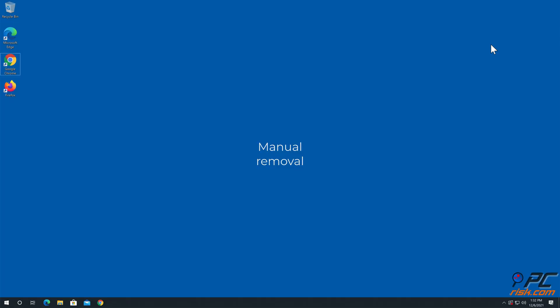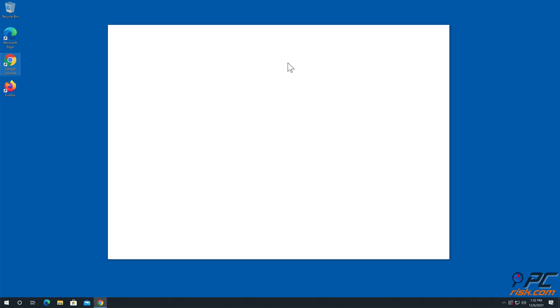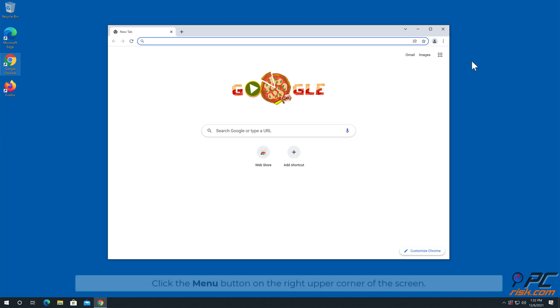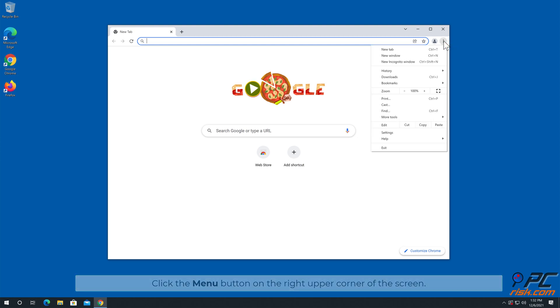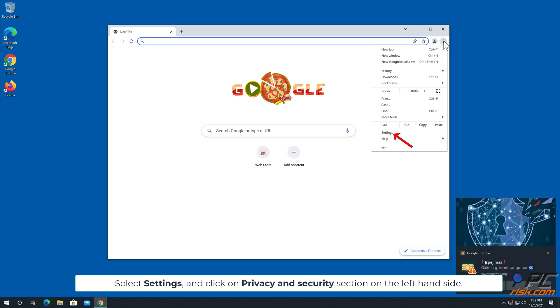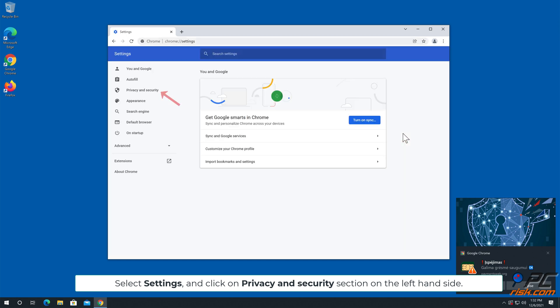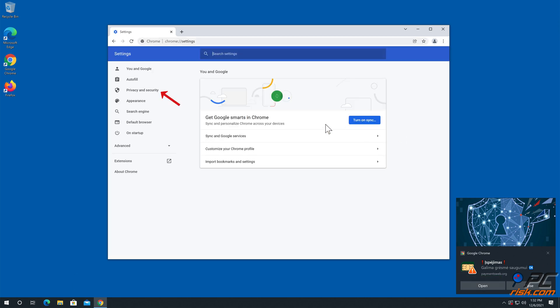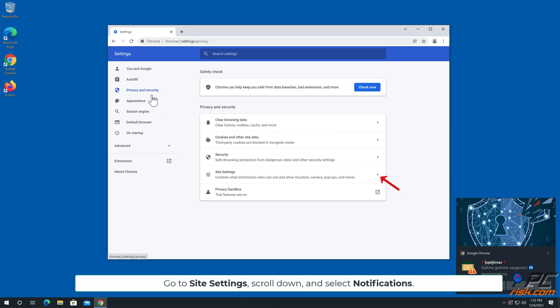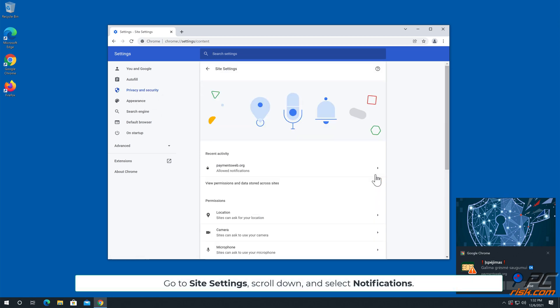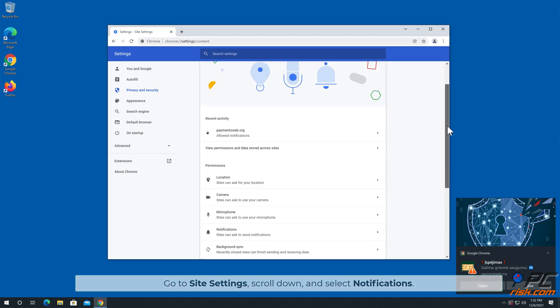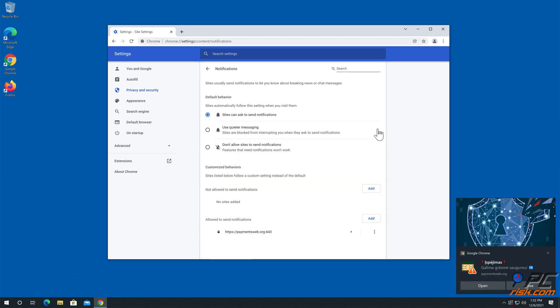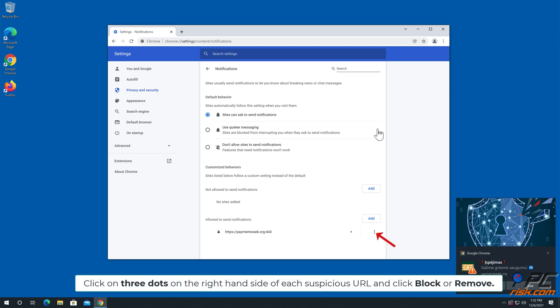For manual removal, here's how to disable website notifications in Google Chrome. Click the menu button on the right upper corner of the screen, select Settings, and click on Privacy and Security section on the left hand side. Go to Site Settings, scroll down and select Notifications. Click on three dots on the right hand side of each suspicious URL and click Block or Remove.